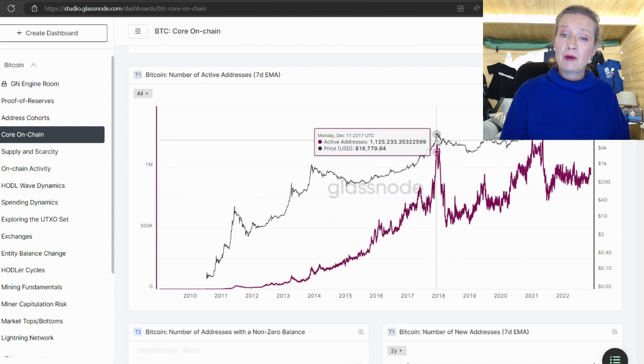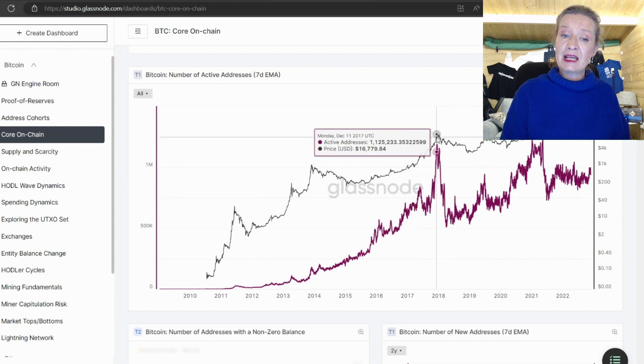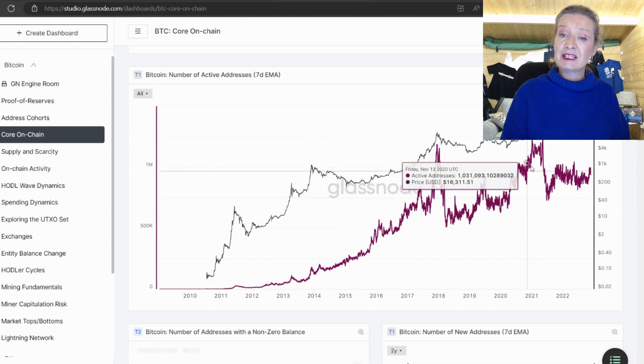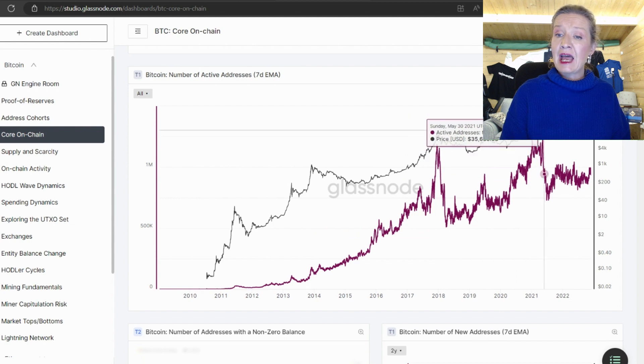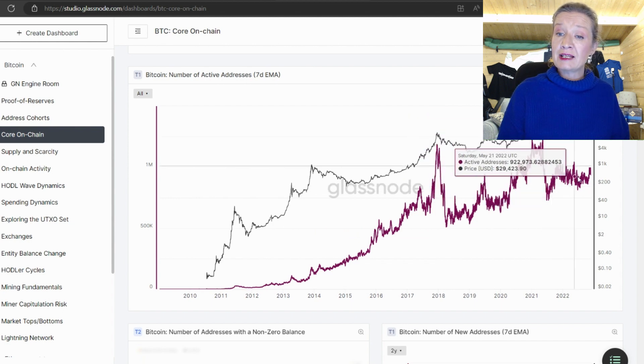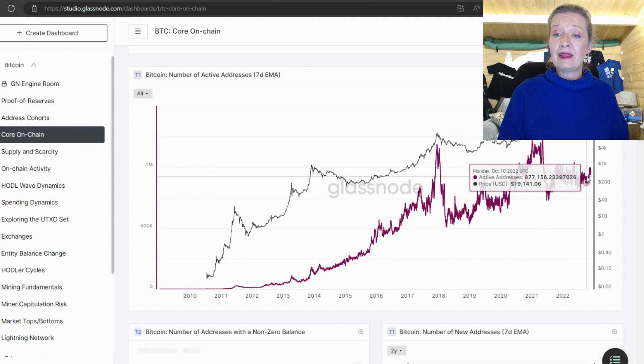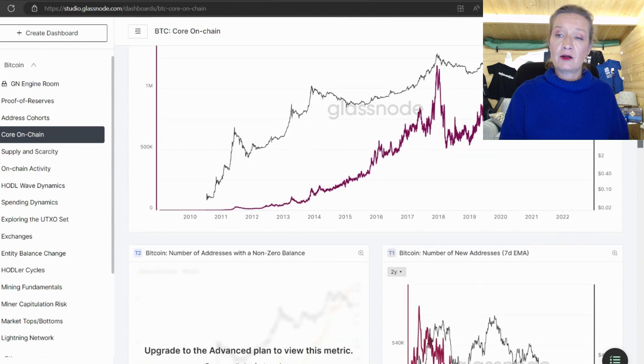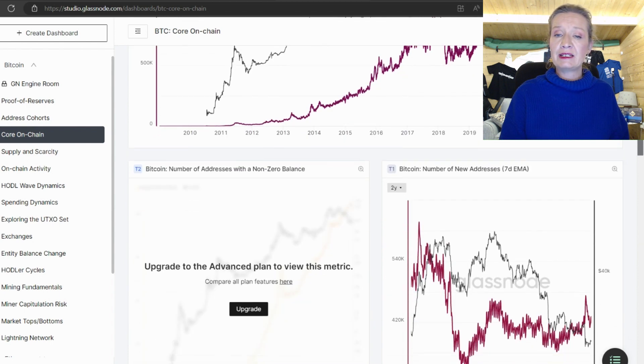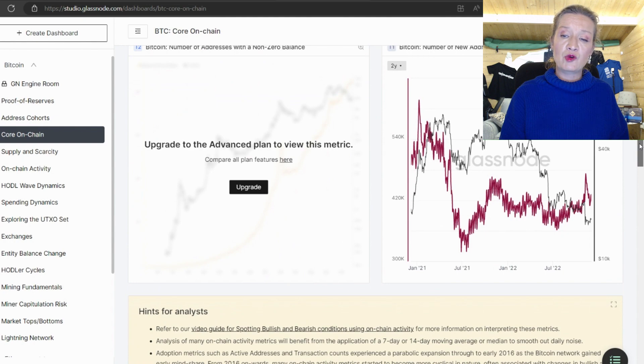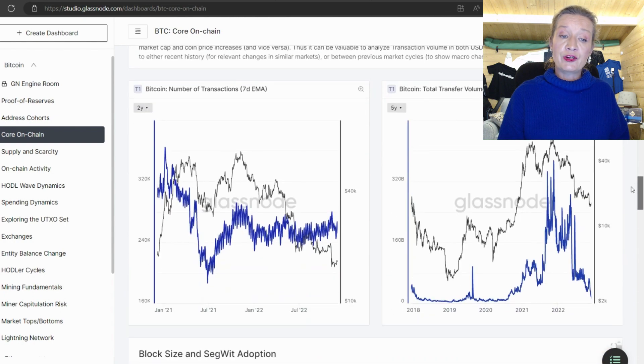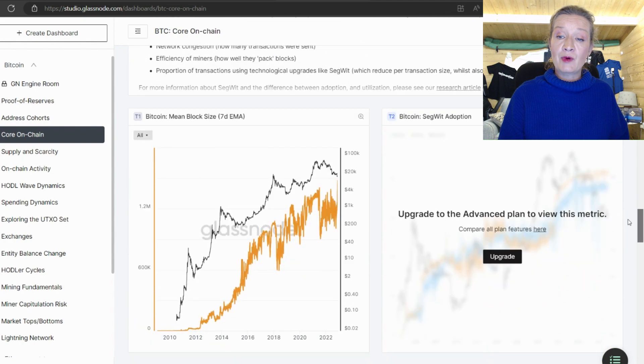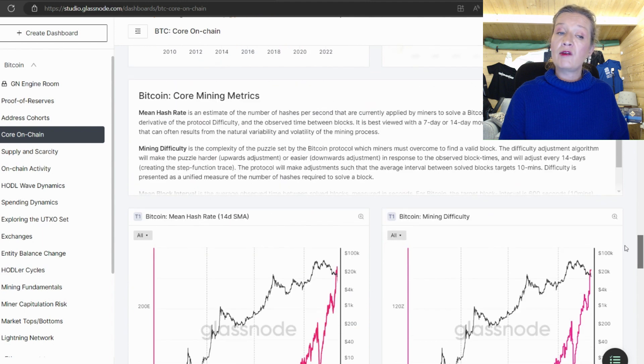We've got the number of active addresses over here so we can see we have the daily number of active addresses happening and we can see that when there is a run that there is a spike on the number of daily active addresses and then this comes down as the price goes down so it is tied very much into the price.